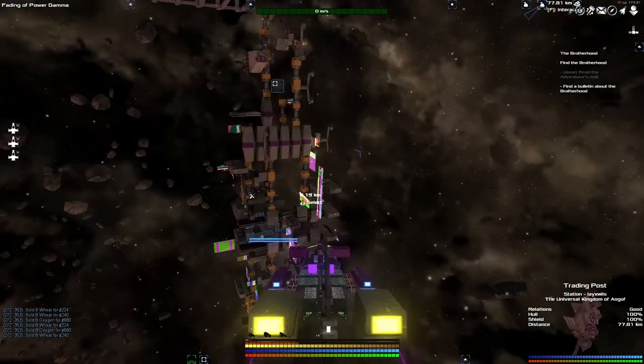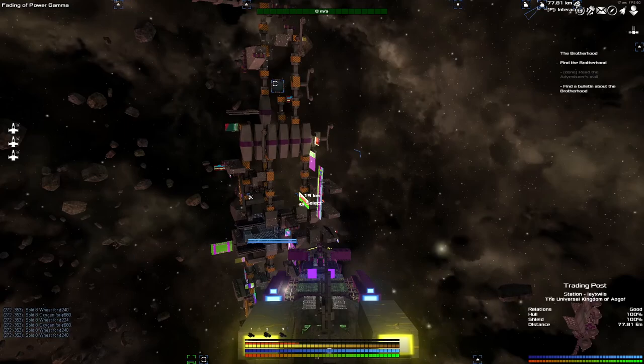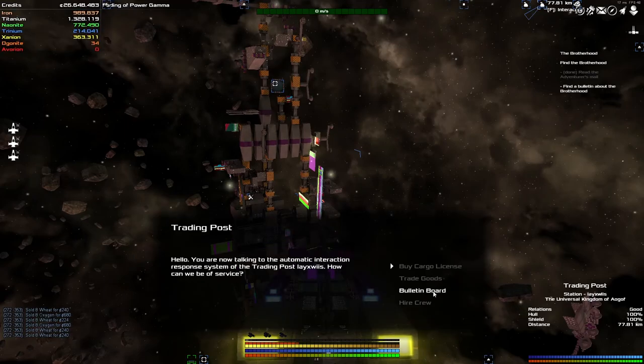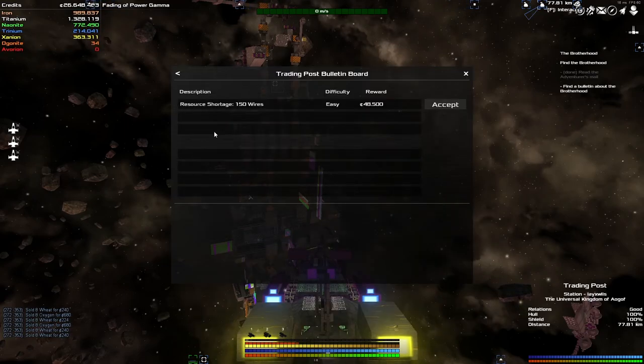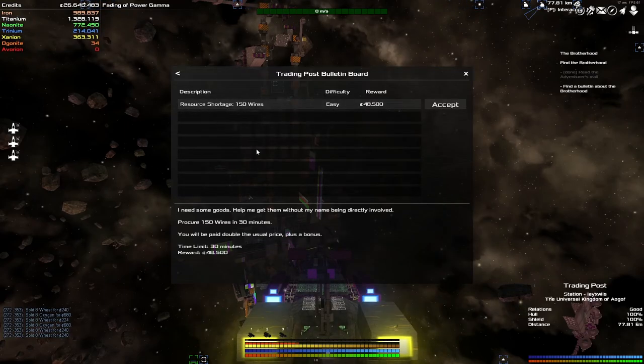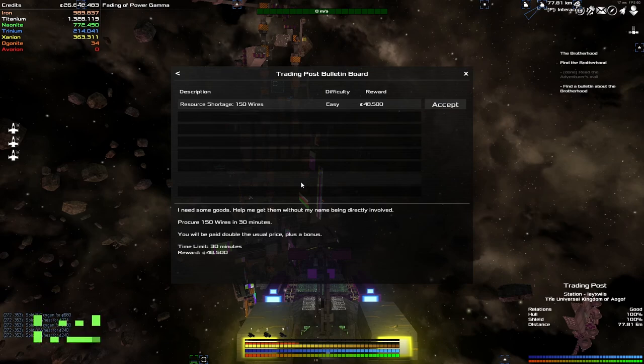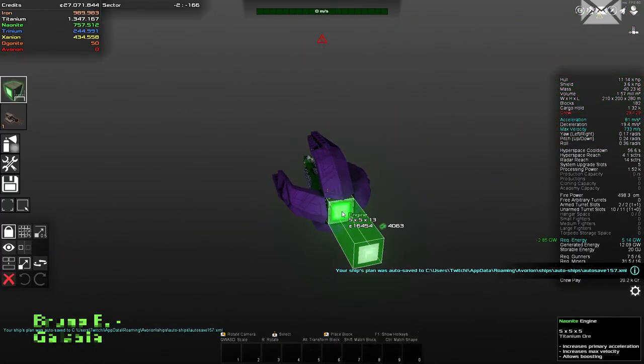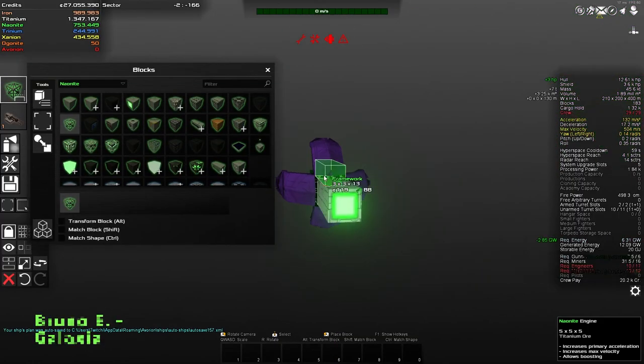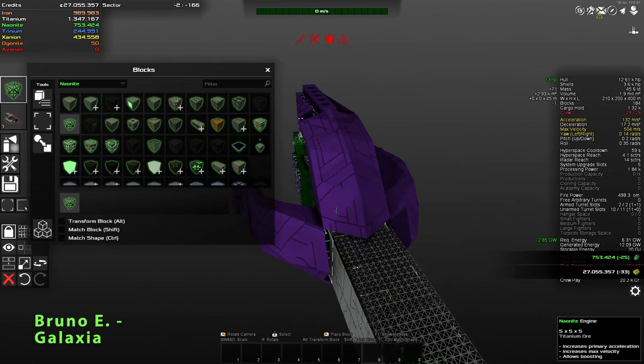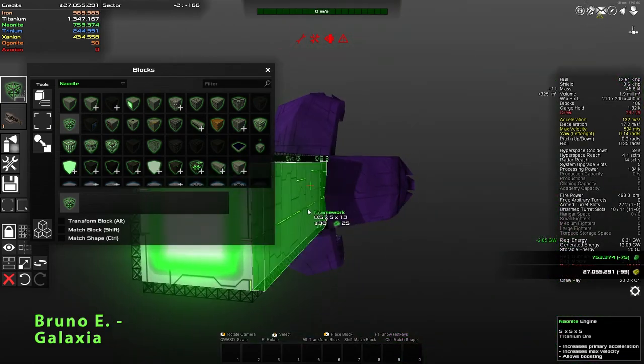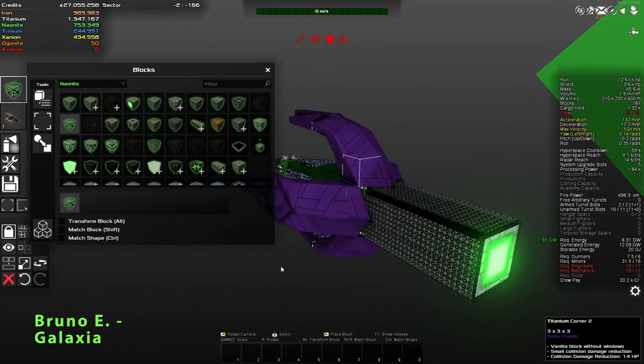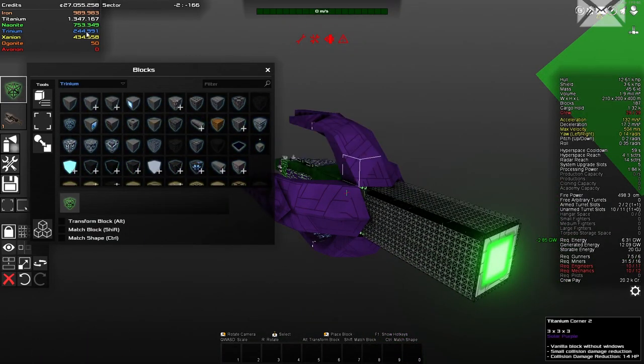There's only one station here with not black market bulletins. Let's check the trading post. That's not what we want either.